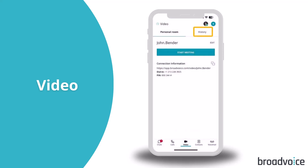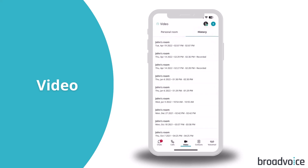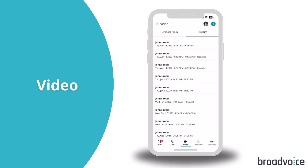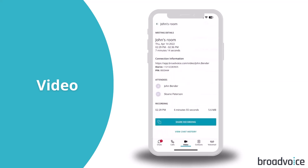Under History, you can access your meeting history. You'll see the meeting name, date, time, and if there was a recording from the meeting. Tap on the meeting to see the meeting details and attendees and view the chat history. Select Share Recording to copy and share the recording link with others.